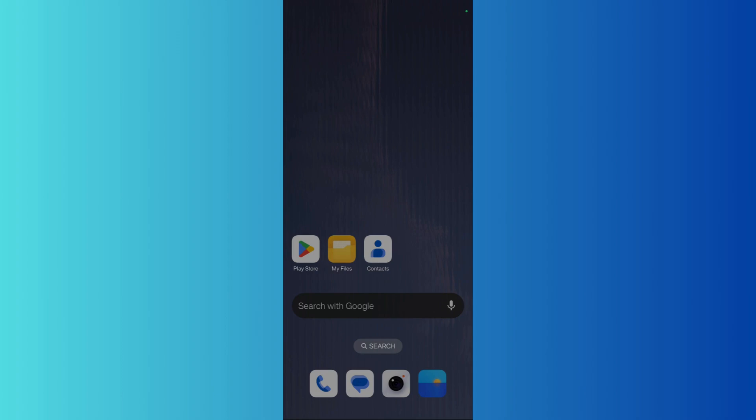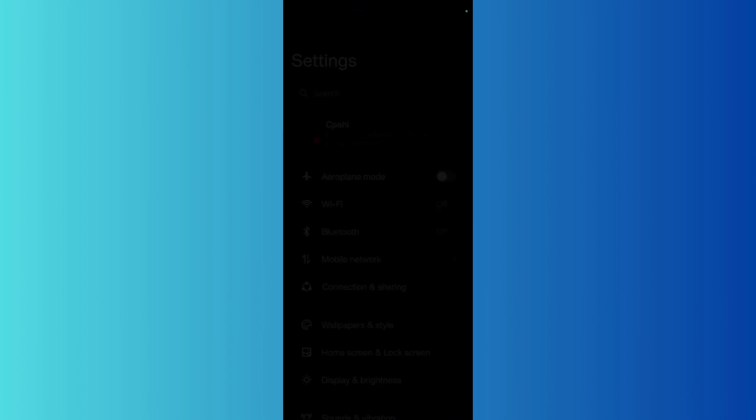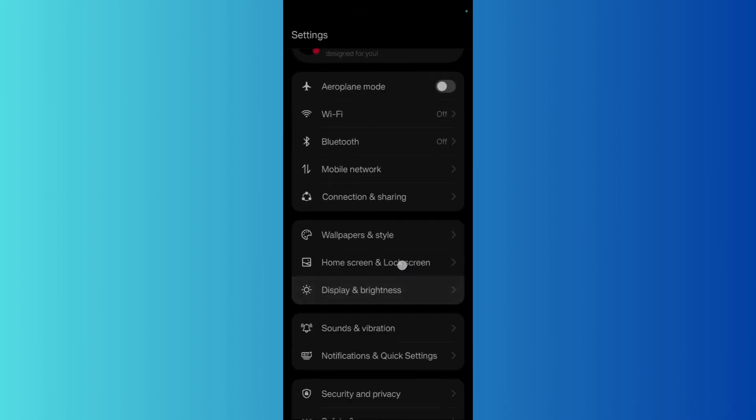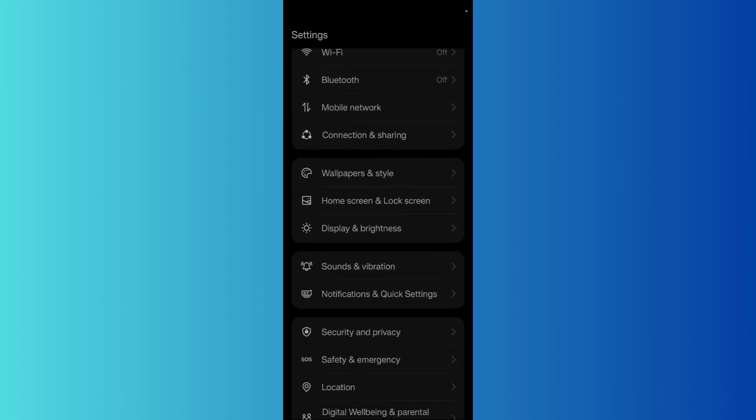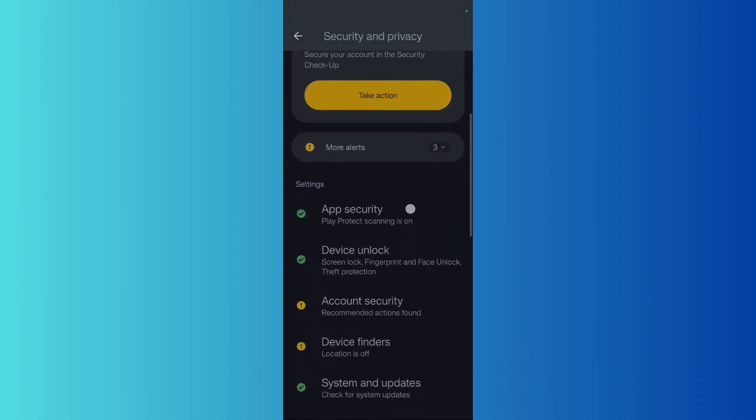In order to do this, simply go to the settings of your Android device. From here, scroll down until you see this option which says Security and Privacy. From here, scroll down and you can see this option which says Device Unlock.